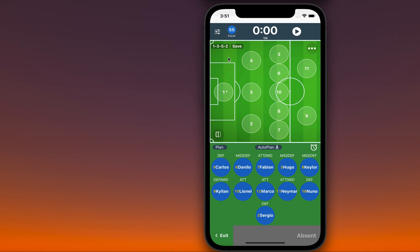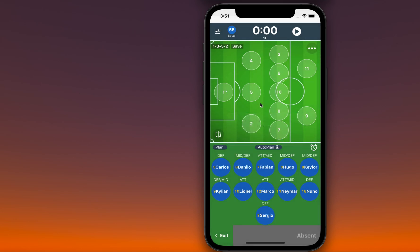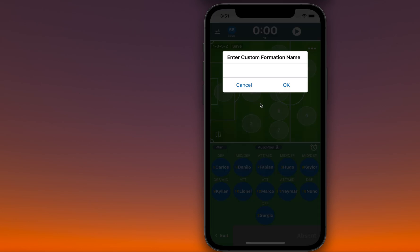Once I'm done, I'm able to save it with a name I will remember.